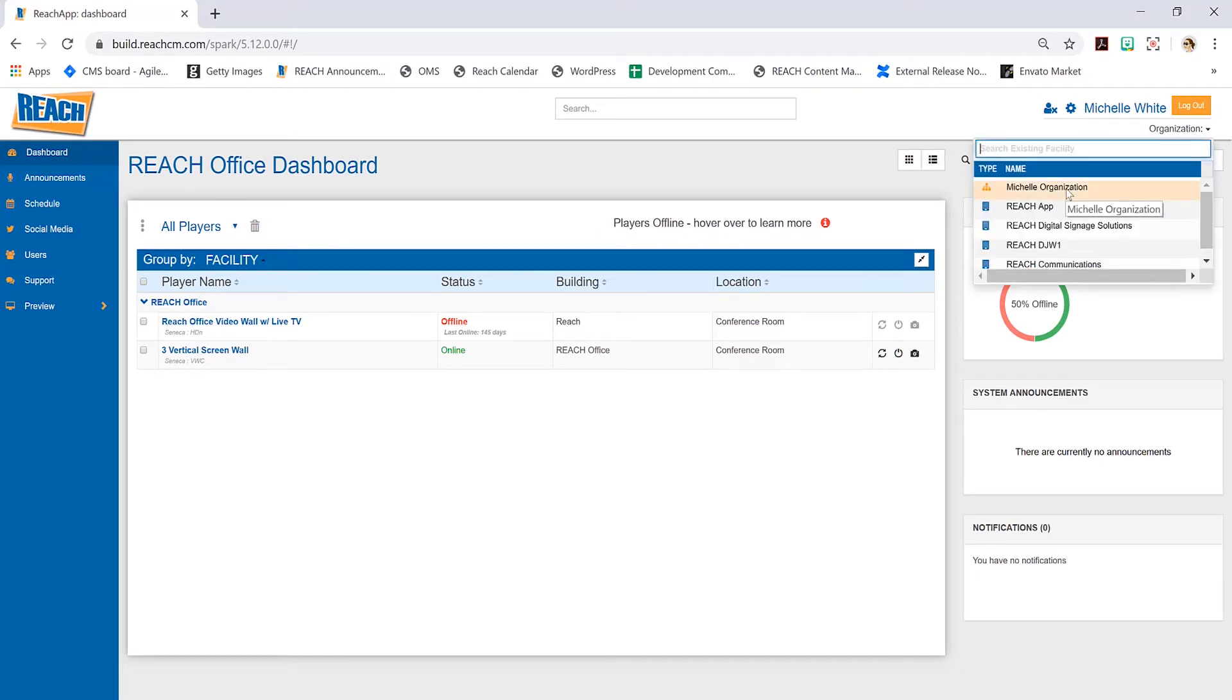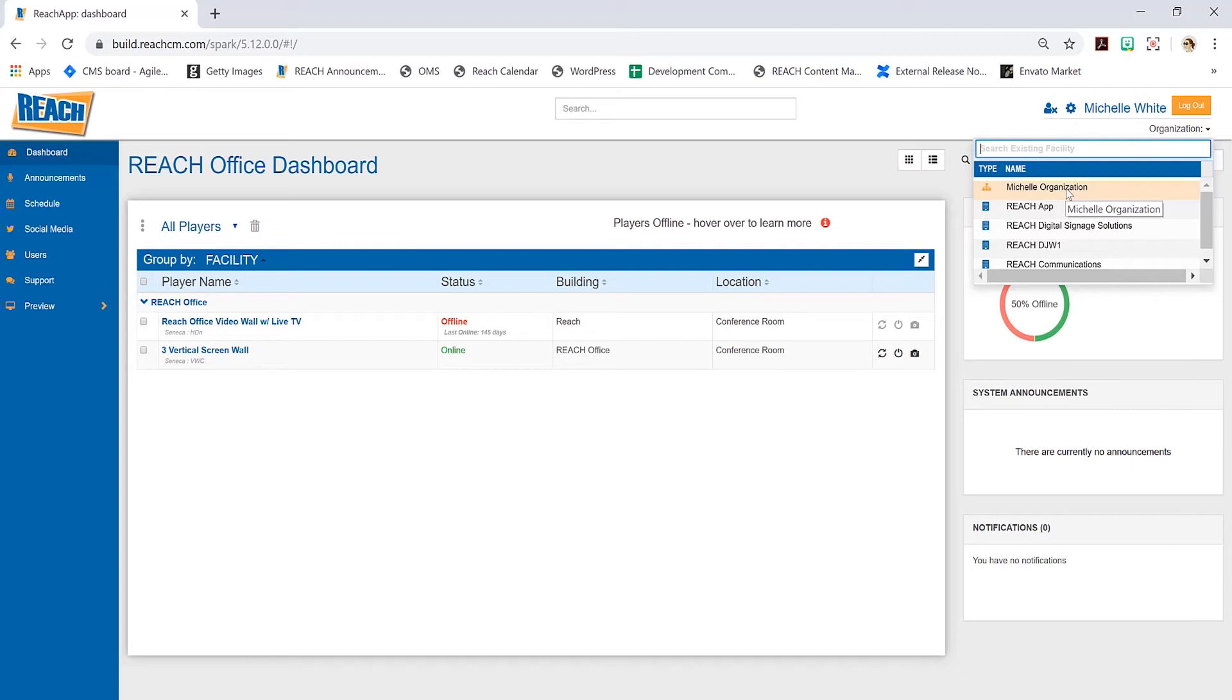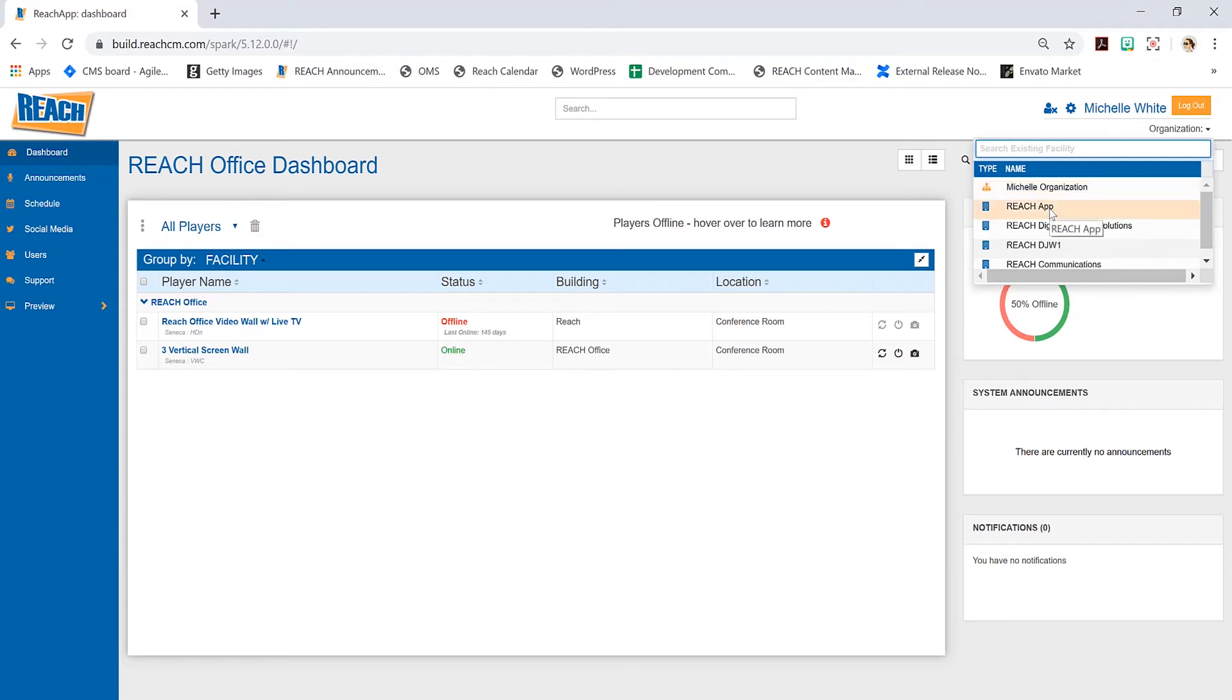An organization dashboard allows you to see all the players within a large network. To give you a better scenario, I use a college or university as my example. Let's say I'm part of IT and the whole organization. My job is to make sure the players are online. We would build those departments—or if you're corporate, build it by location.